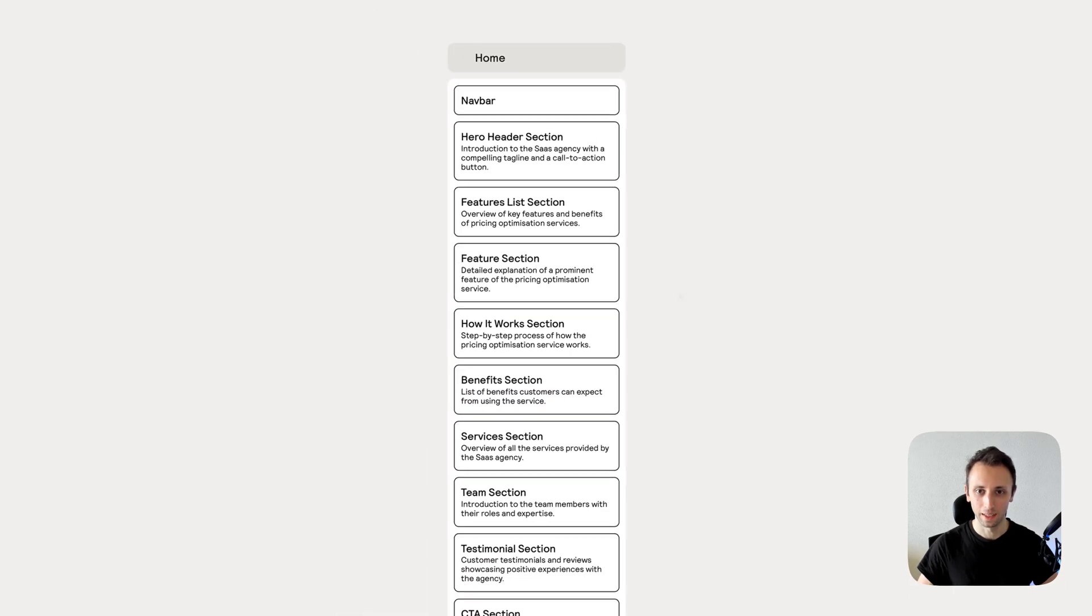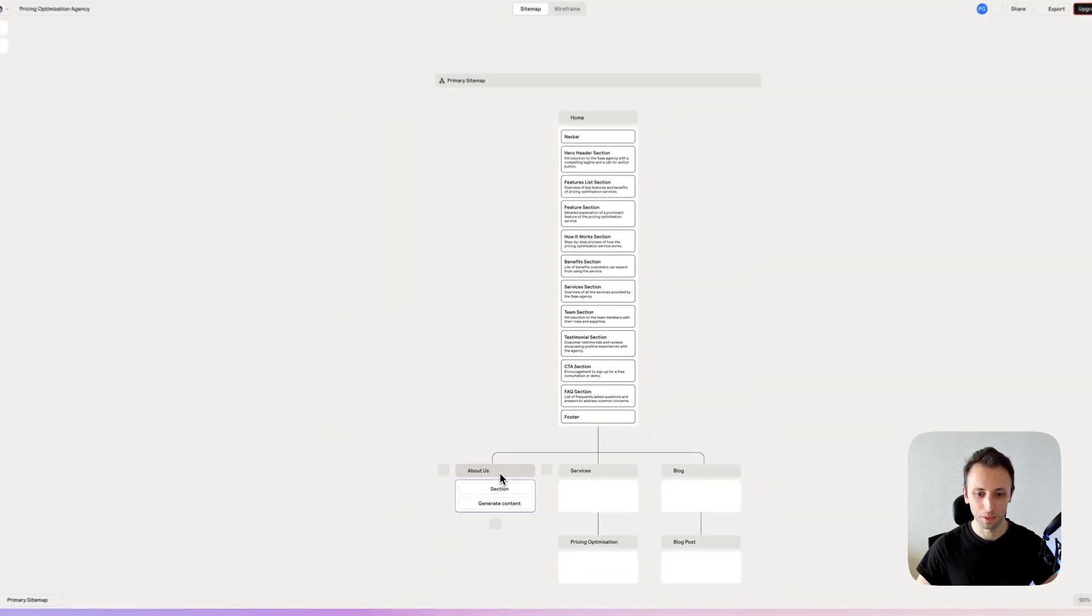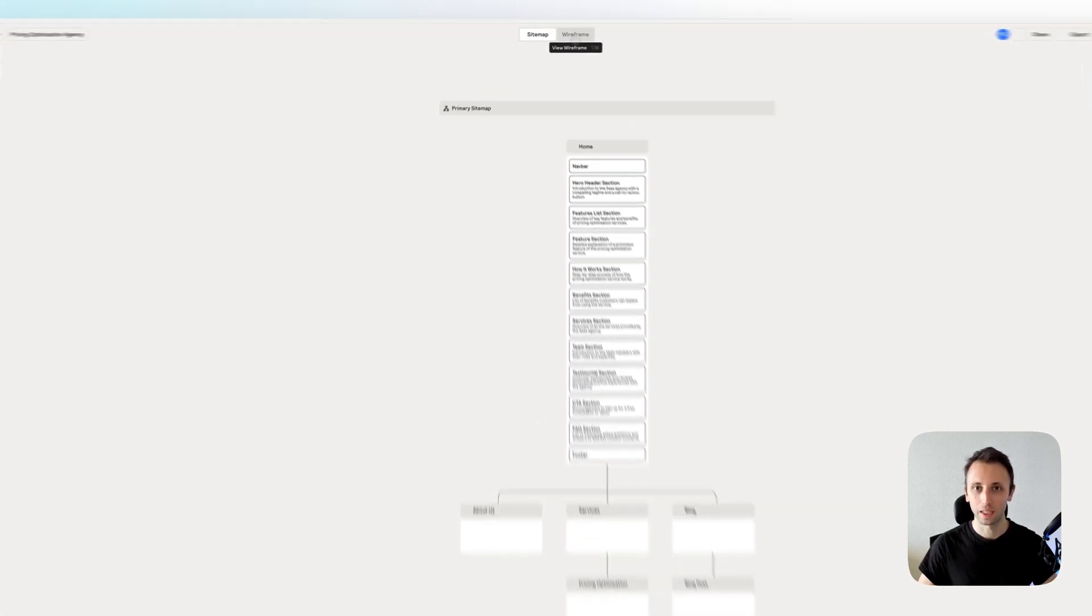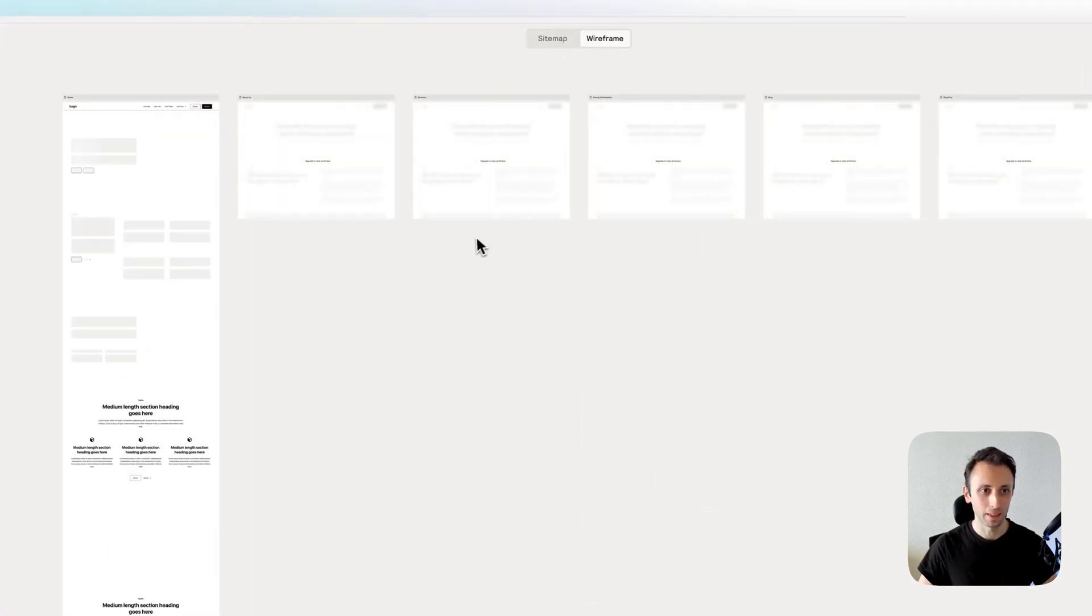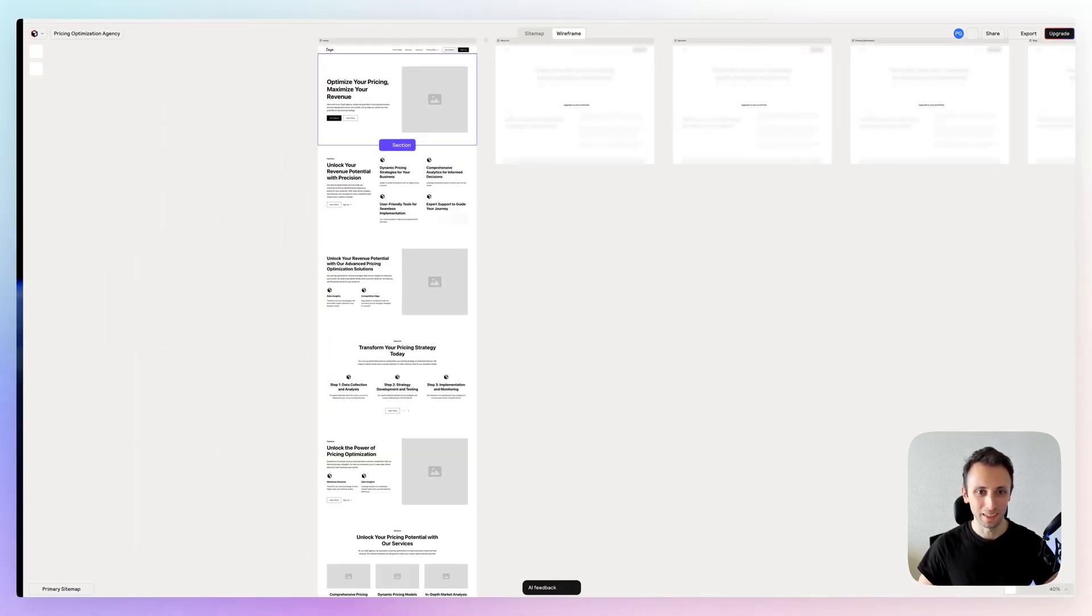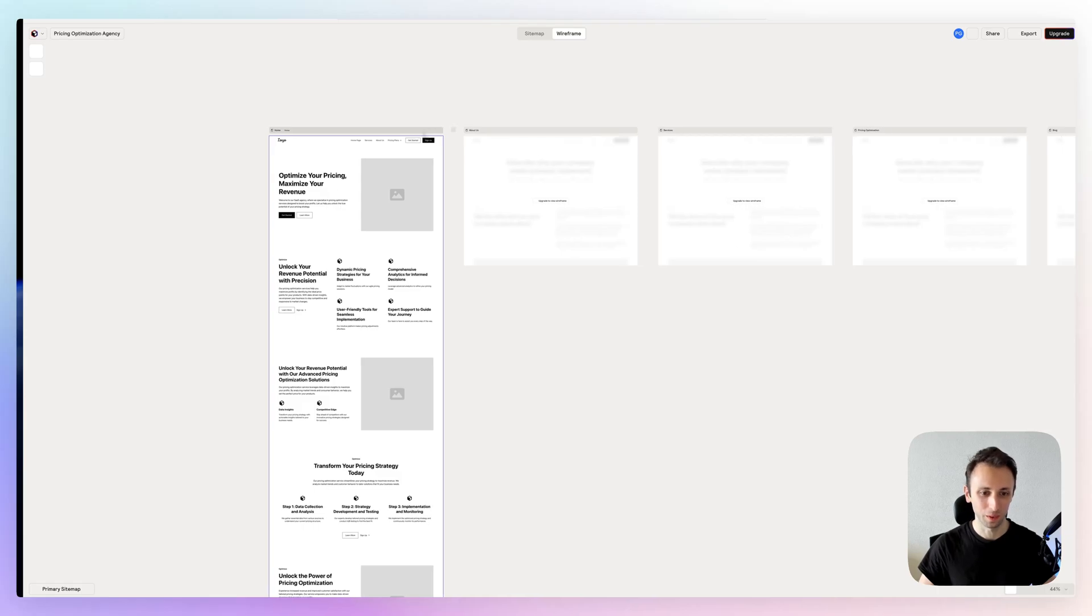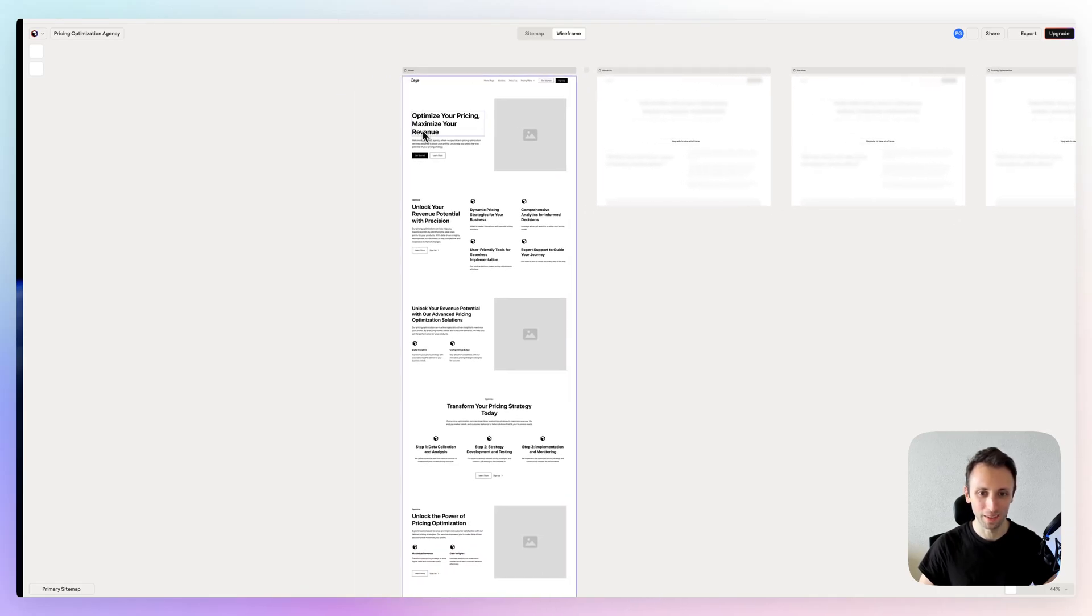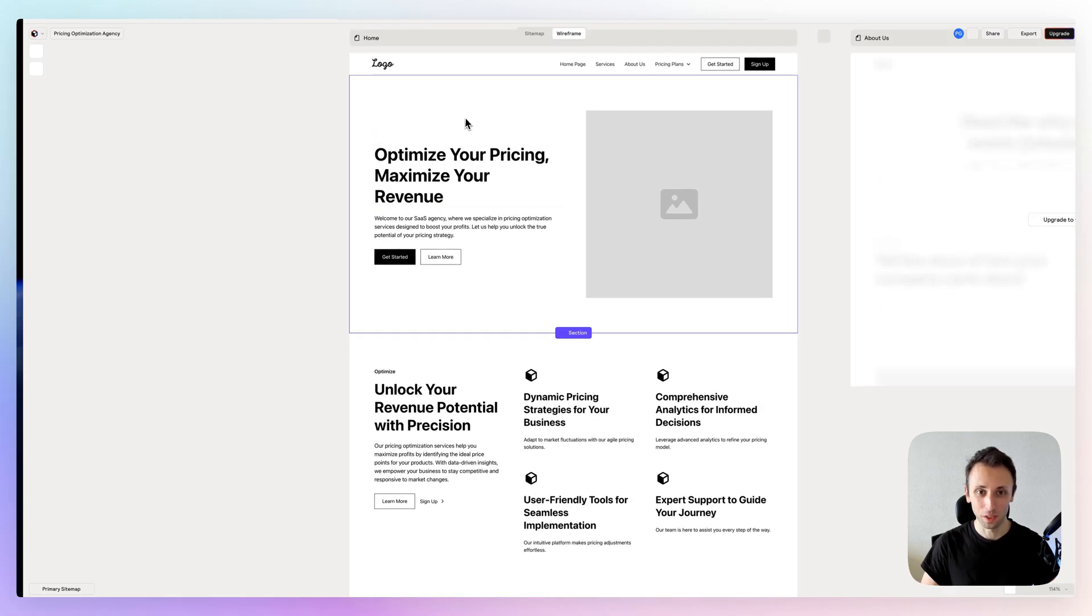Once you are happy with the actual sitemap, you can click on Wireframe, and this is where the real magic happens because it's essentially going to create a website for you in terms of the basic structure. So this is really cool.